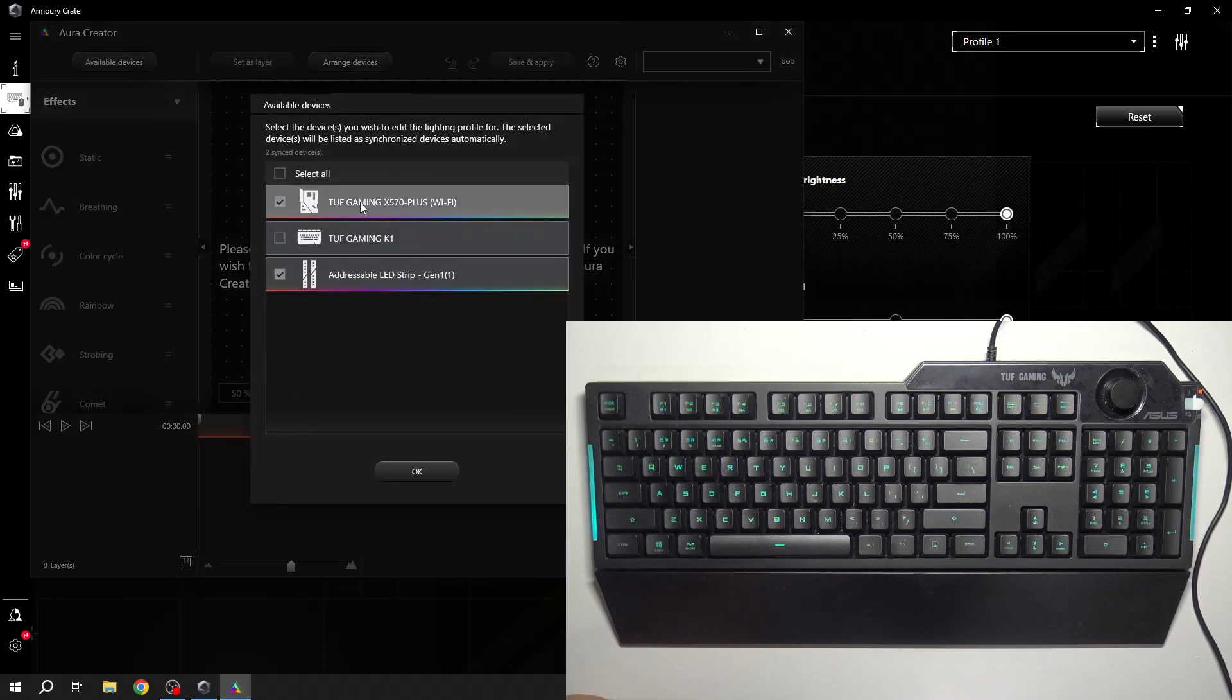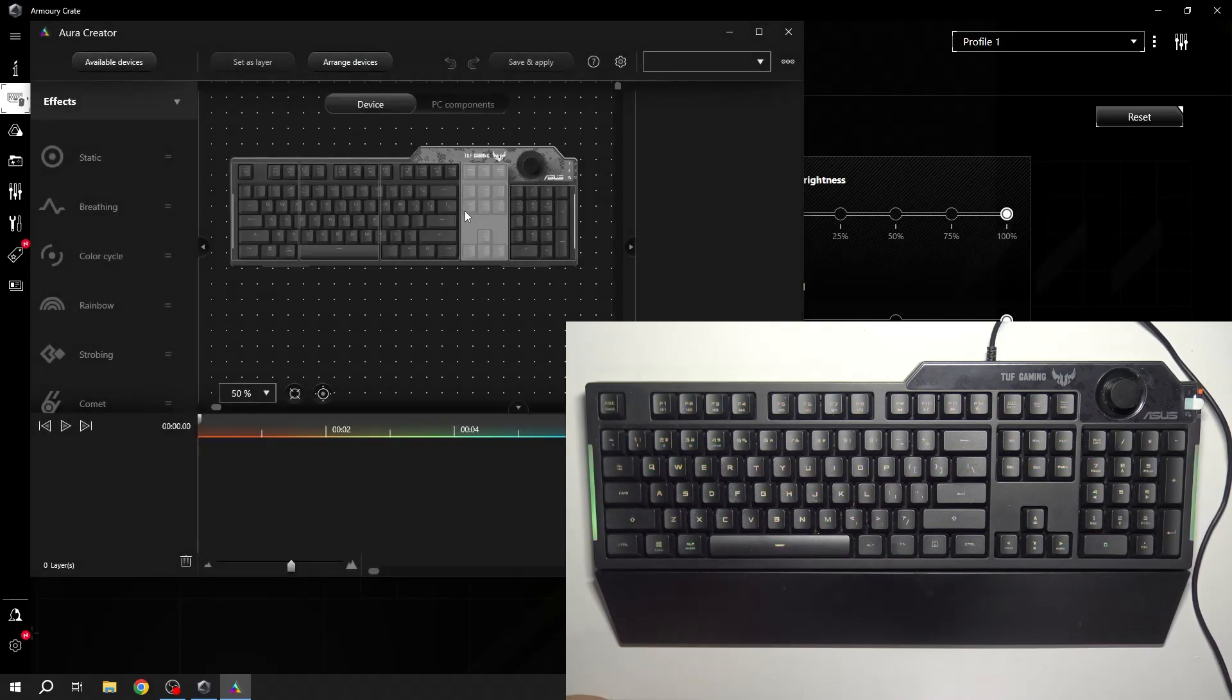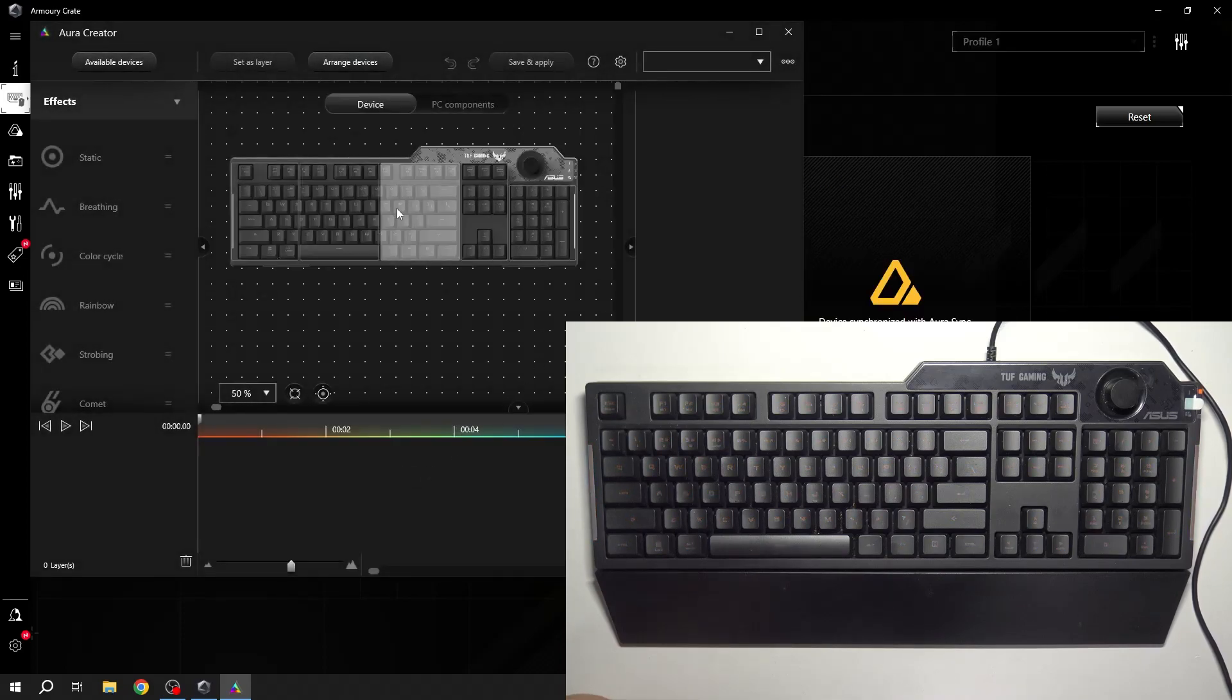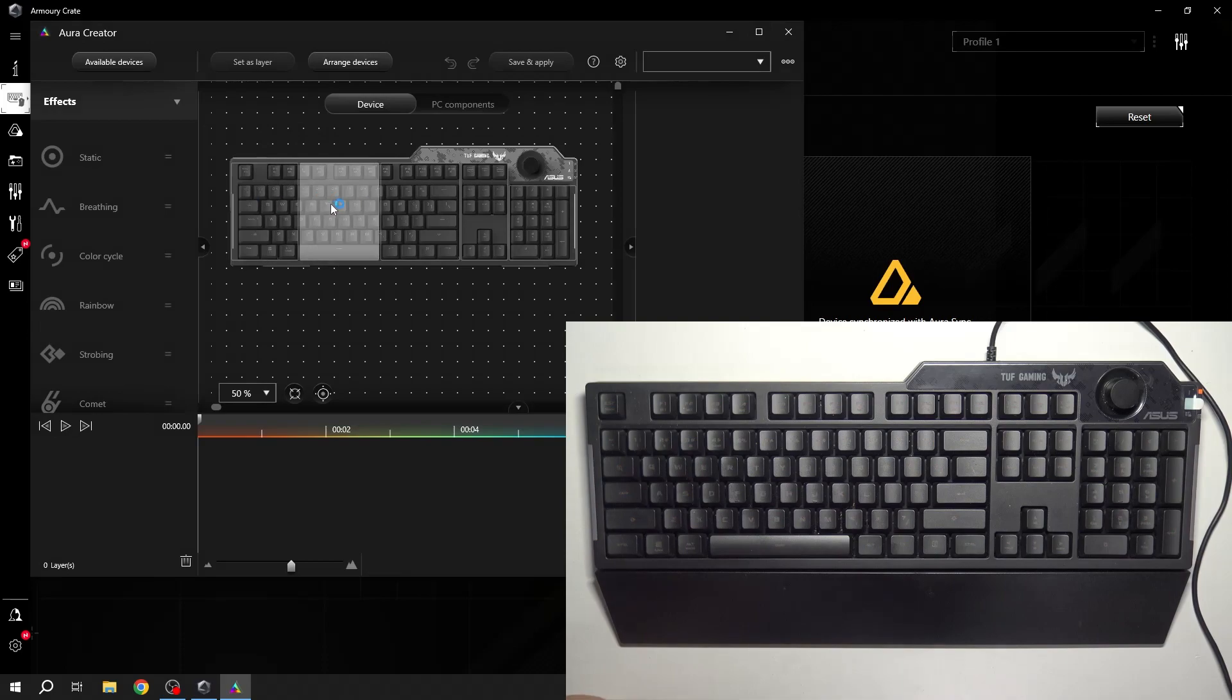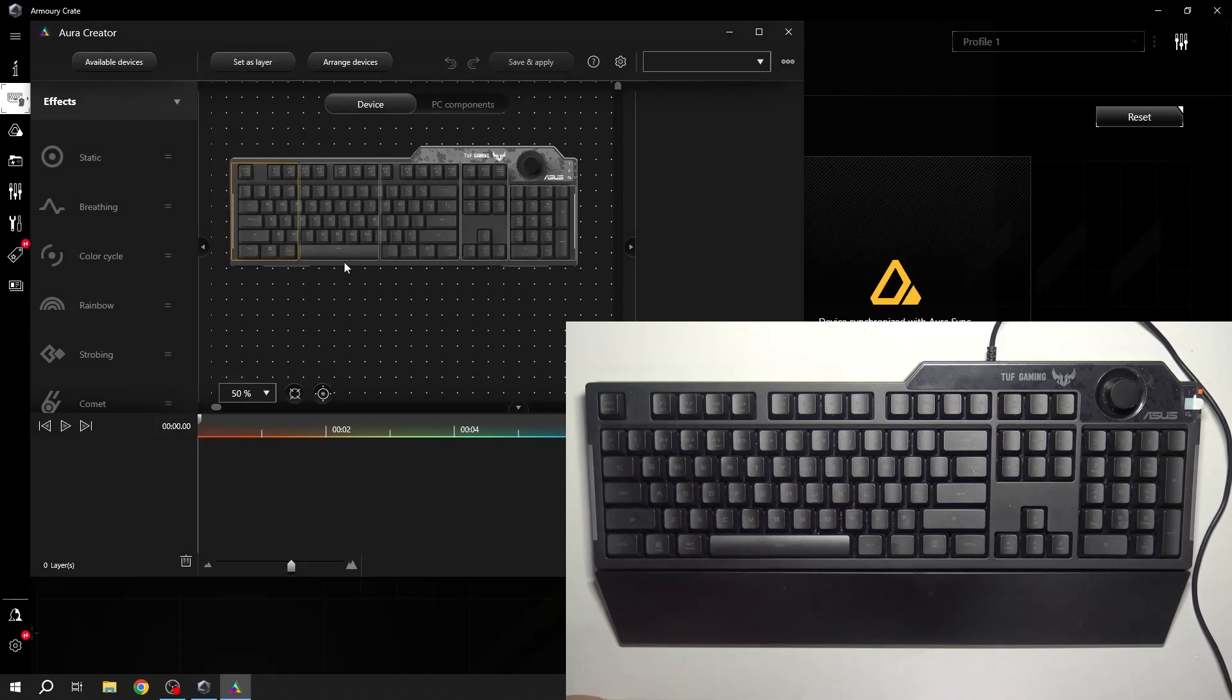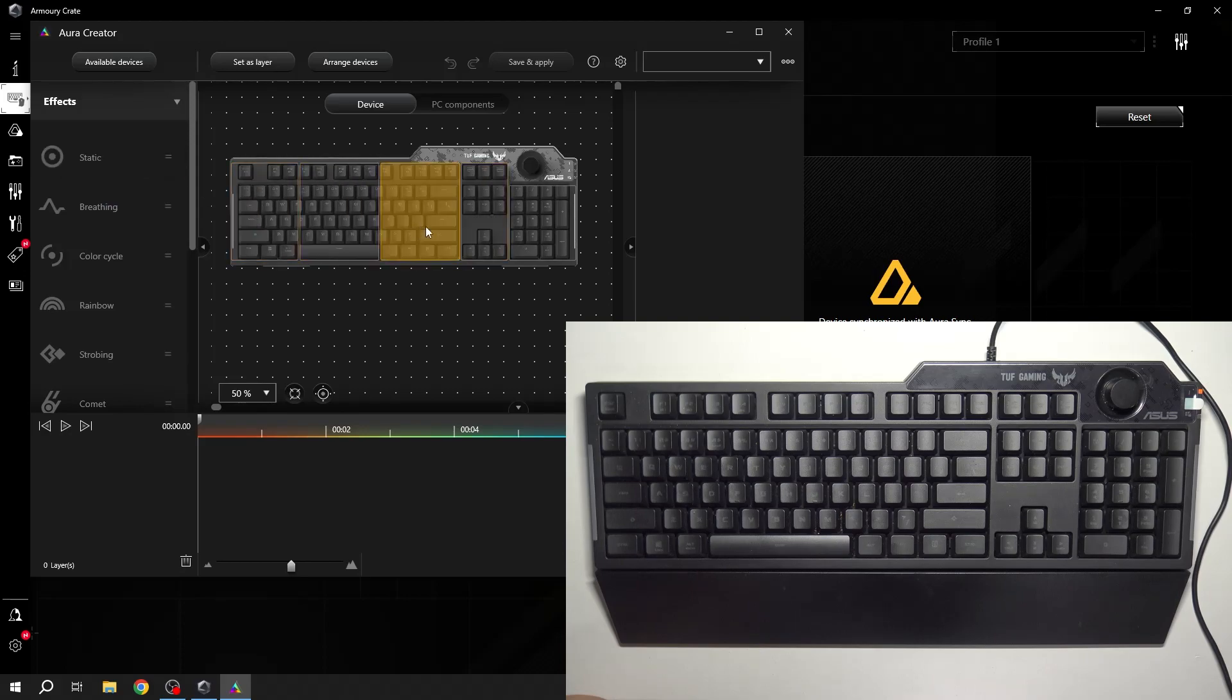Now select your keyboard. And now you can change sections of your keyboard and effects of lighting.